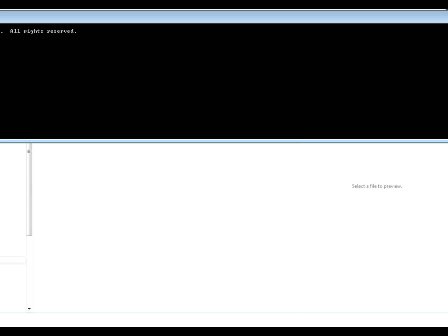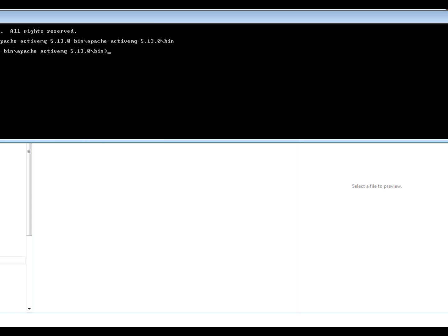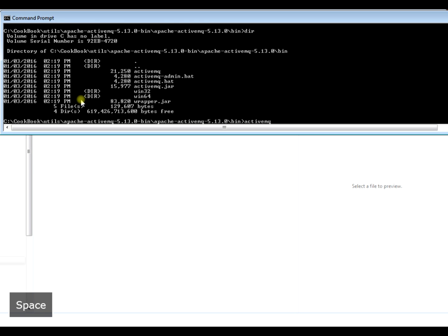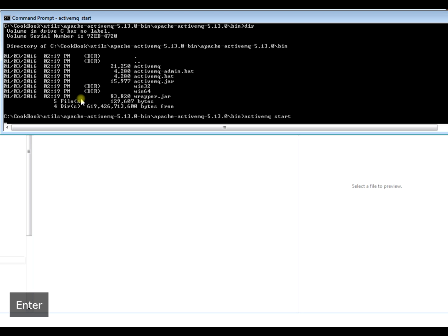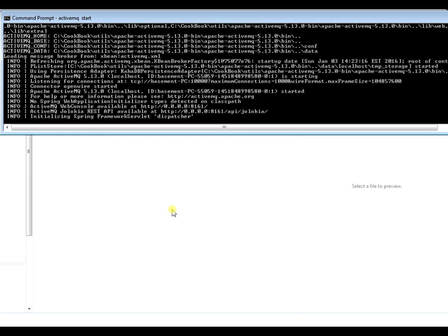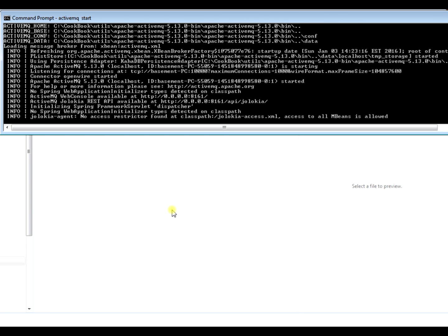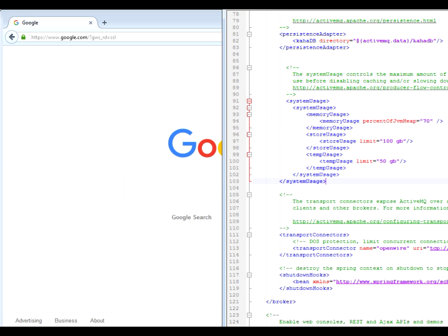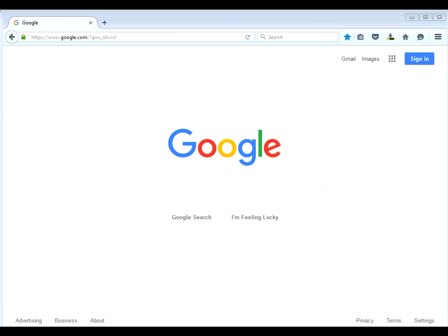Let's go ahead and start ActiveMQ. We'll go to the bin directory in ActiveMQ and cd to it. All you need to do to run it is type 'activemq start'. Now we're starting ActiveMQ — pretty easy to start up right out of the box. The only change I made was the port number. This instance is wide open, so it doesn't require any usernames or passwords to get in. There is a default admin login you can use to access the console — I believe it's admin/admin.